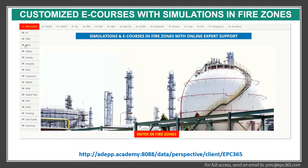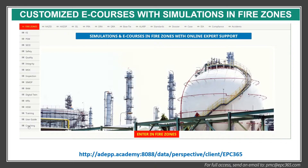On the left-hand side there are different management systems: process safety management system, safety critical element identification and performance standards, safety engineering, quality and integrity, management of change, inspection, simulation, CMOP and RAM study, digital twin, key performance indicator, HSS training and user guide. There will be a video showing you how to use this page, and under coaching, how we coach the training for the life cycle of the project.